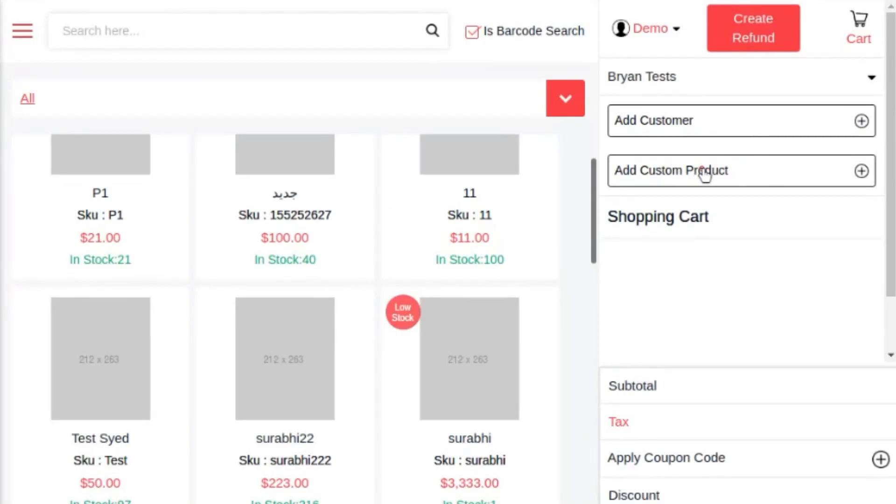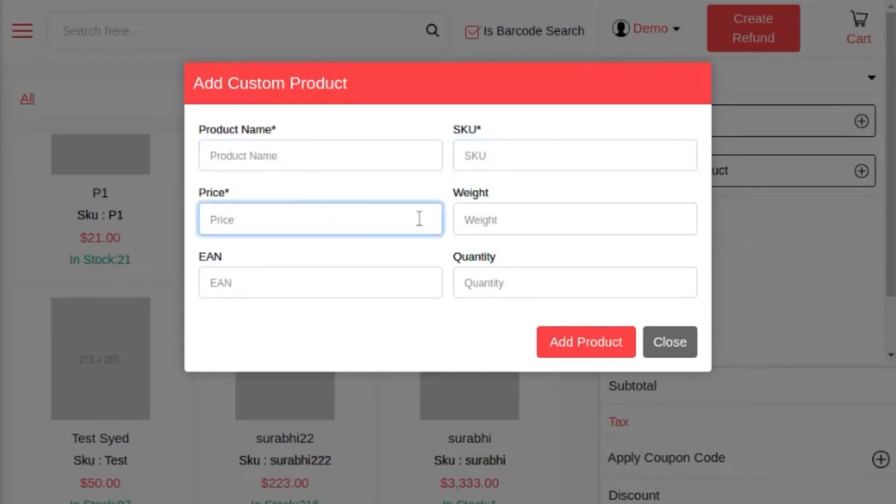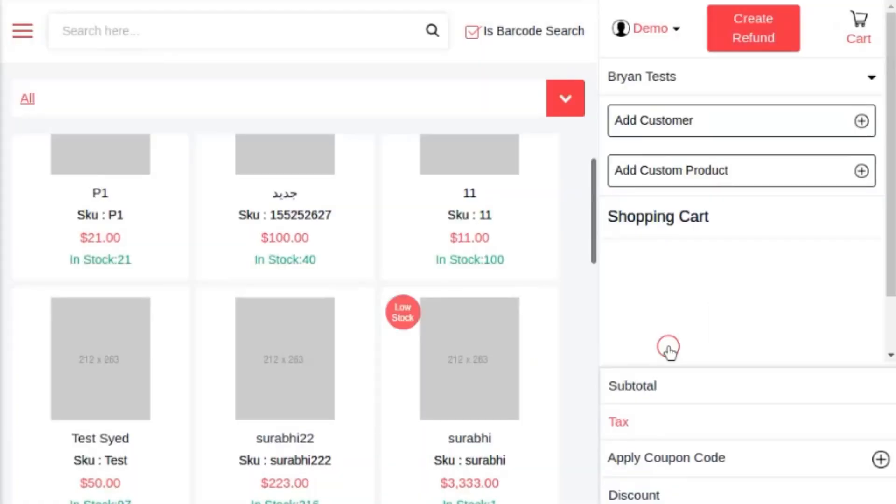Once you click on that, the pop-up will appear where you can fill in the required details of a product like product name, SKU, quantity, price, etc.